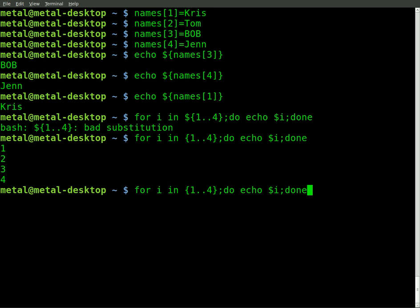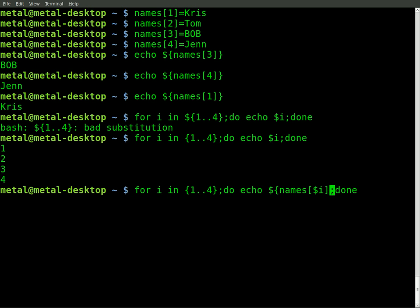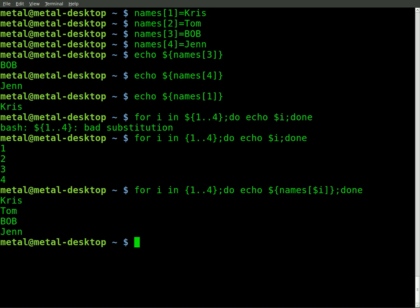Now we can take that same command, and we can go squiggly bracket names, and then inside the square brackets, dollar sign, because the i has to have the dollar sign, because it is a variable. And we can go squiggly brackets there. And now we should get a list of names, if I typed everything right. And I did.